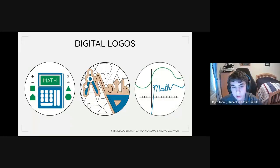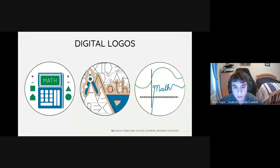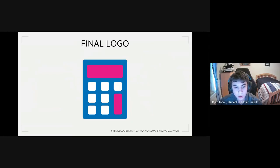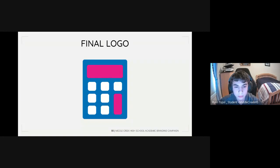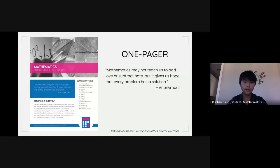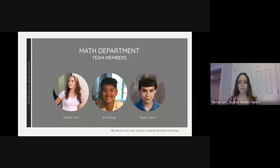Here are our final products after revisions and alterations. We created very different designs, which opened up a lot of options. After discussing with the class and continuing to improve our designs, we decided the logo on the left best represented the math department. After Daphne's revisions, the final design is more simplistic but has the same feel as the other logos. The calculator is a universal symbol that captures the variety of subjects offered by the math department. After updating the one-pager, we added a quote: 'Mathematics may not teach us to add love or subtract hate, but it gives us hope that every problem has a solution.'